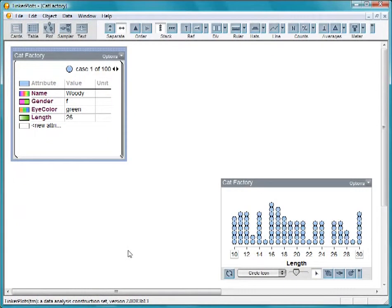In this movie, you will learn how to use TinkerPlot's features to build a data factory. This is a graph of the length in inches of 100 cats.